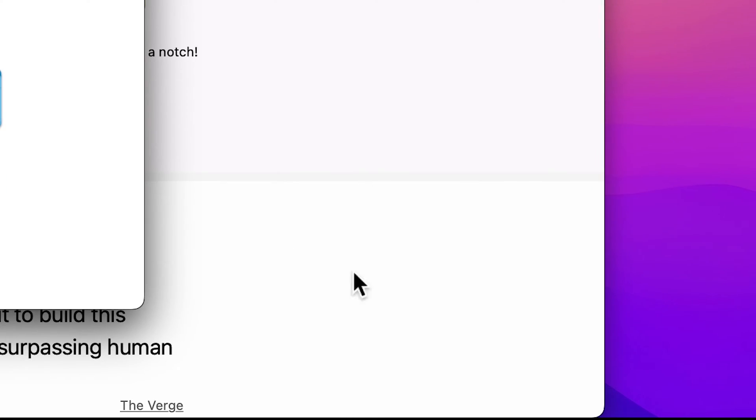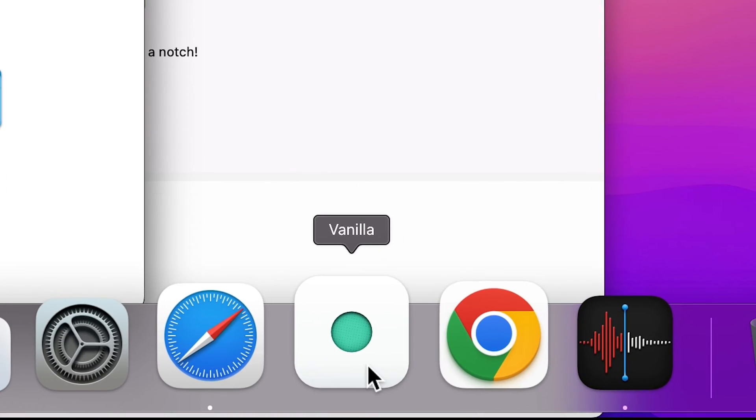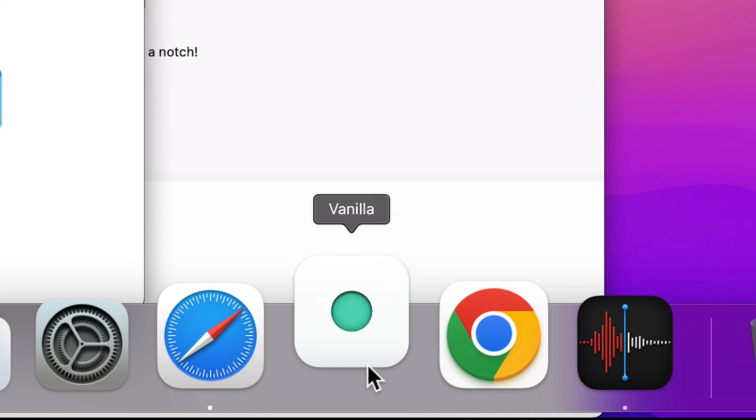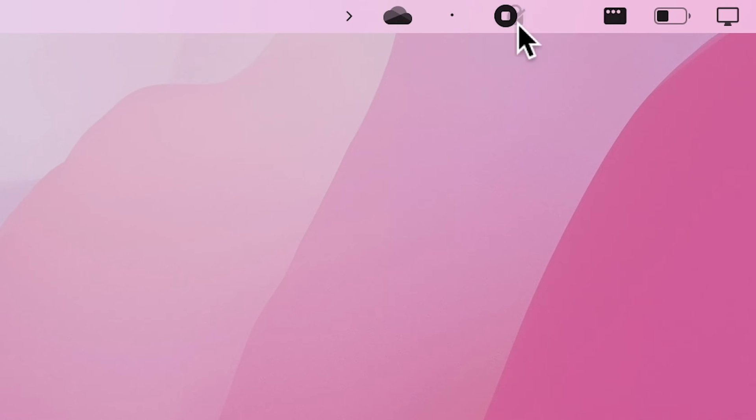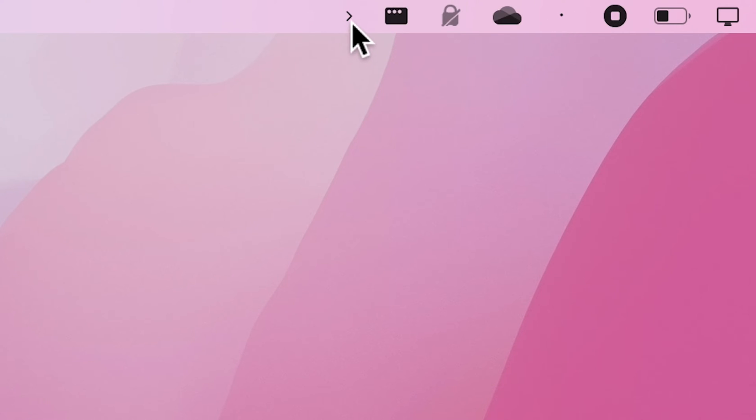And Vanilla is a free alternative for the very popular Bartender app, which lets you hide menu bar icons on your Mac. What's cool is that it's also compatible with MacBooks that have a notch.